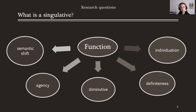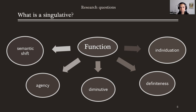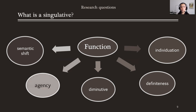In my research, I noticed that singletives can have multiple functions. Individuation was the first main function observed, even by other scholars. But studying Cushitic languages, I noticed it can also be related to definiteness, diminutives, agency, and semantic shifts. What I'm going to talk about today is agency, specifically in GORWA.